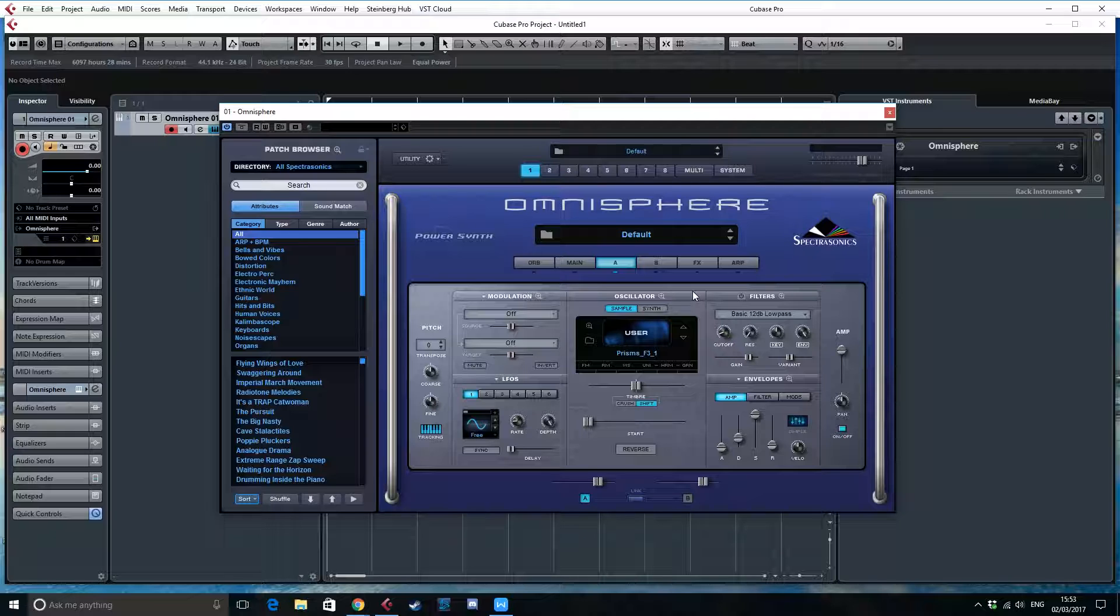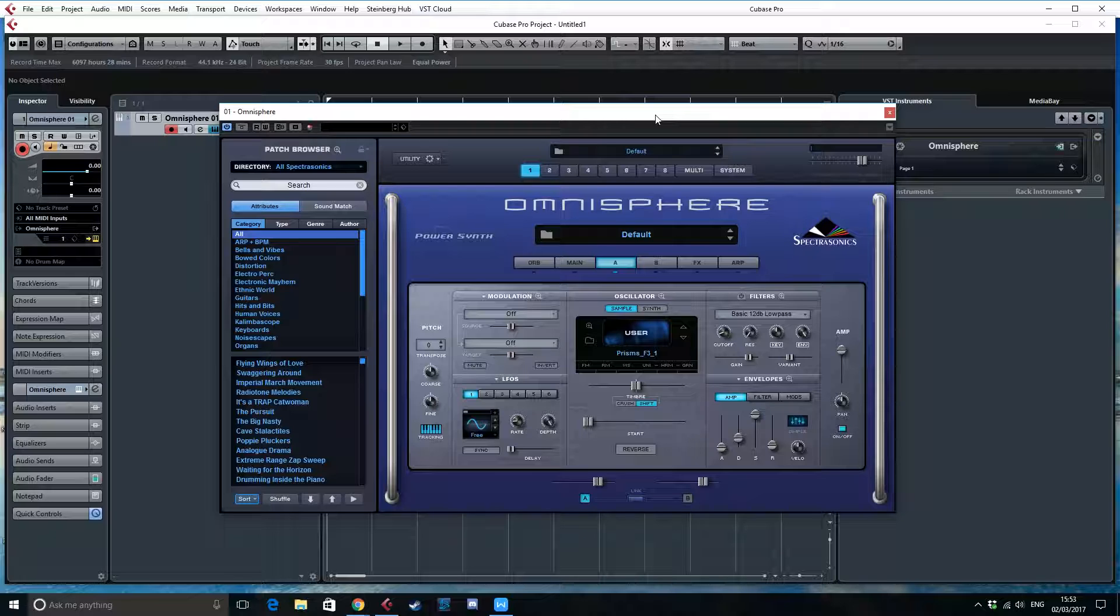So I can't really choose to say, okay, don't loop this because Omnisphere will automatically loop it. The other negative thing about Omnisphere is that it changes pitch by changing speed. So if we play this normal note here,